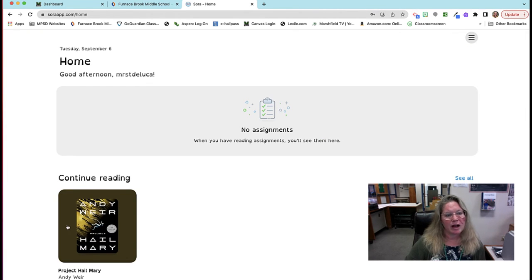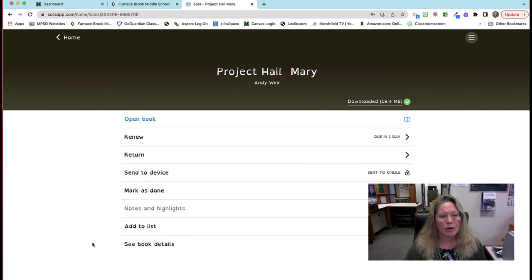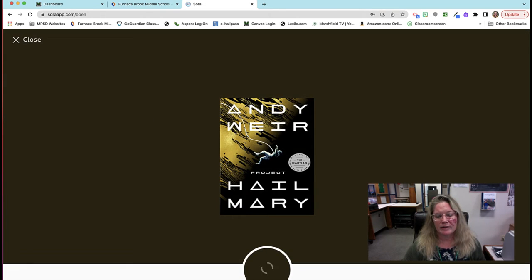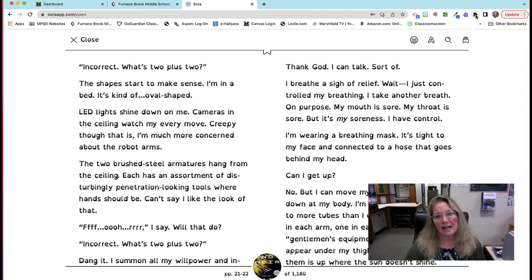Andy Weir's Project Hail Mary, which is a sequel to The Martian. Once you've borrowed it, you open your book and you can see that it's clearly in English.